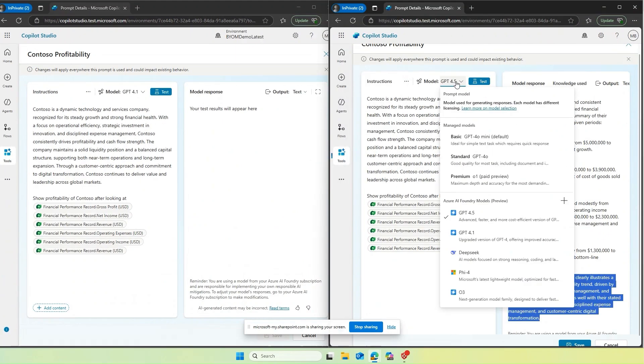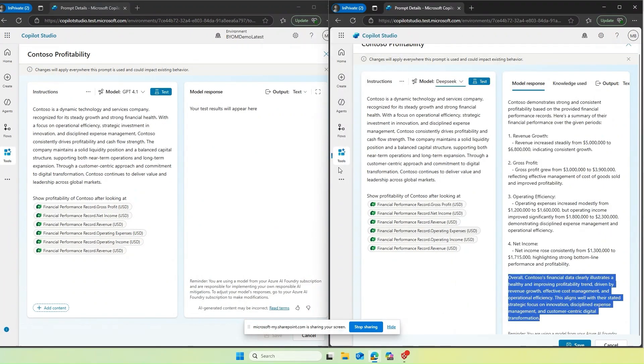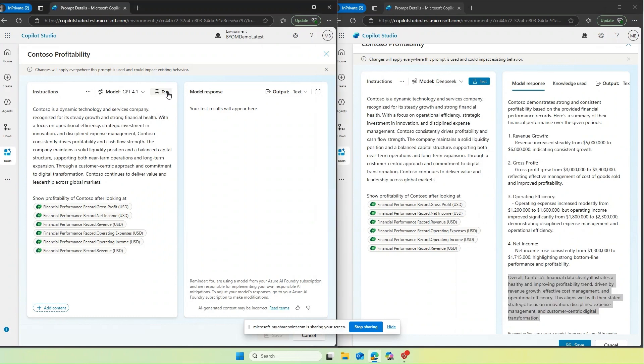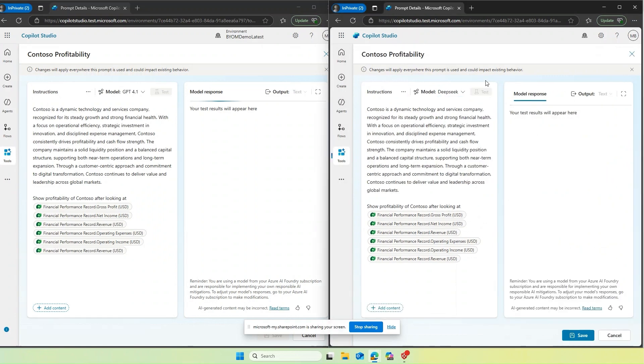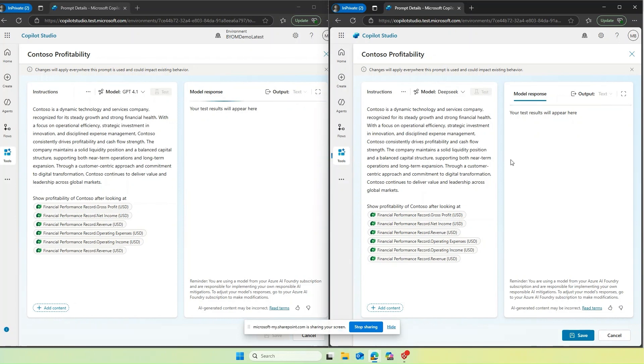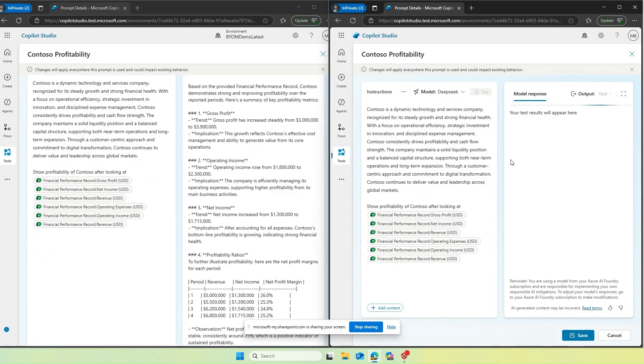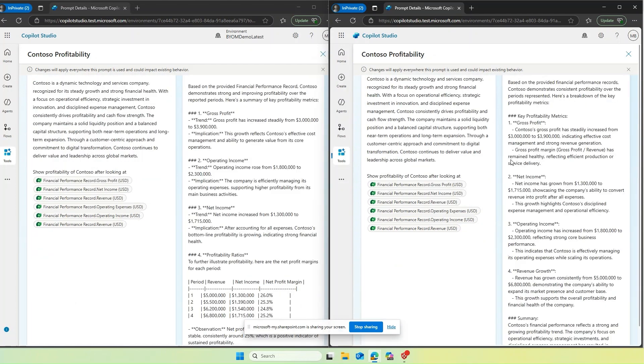For this particular scenario, because it is used for reporting and team uses it for various kinds of analysis, the maker chooses to use GPT 4.1. And before making this final decision, maker wants to also compare it with DeepSeek, which is also expected to give the response a lot more in detail. And let's see how the response is different between GPT 4.1 versus DeepSeek.